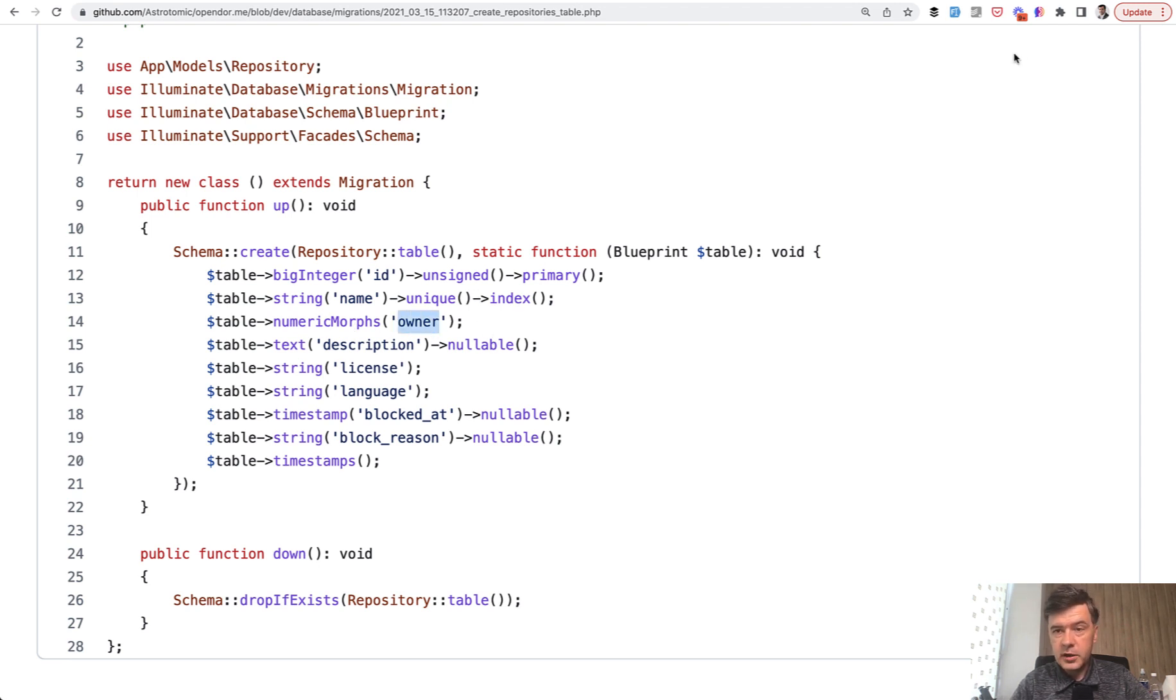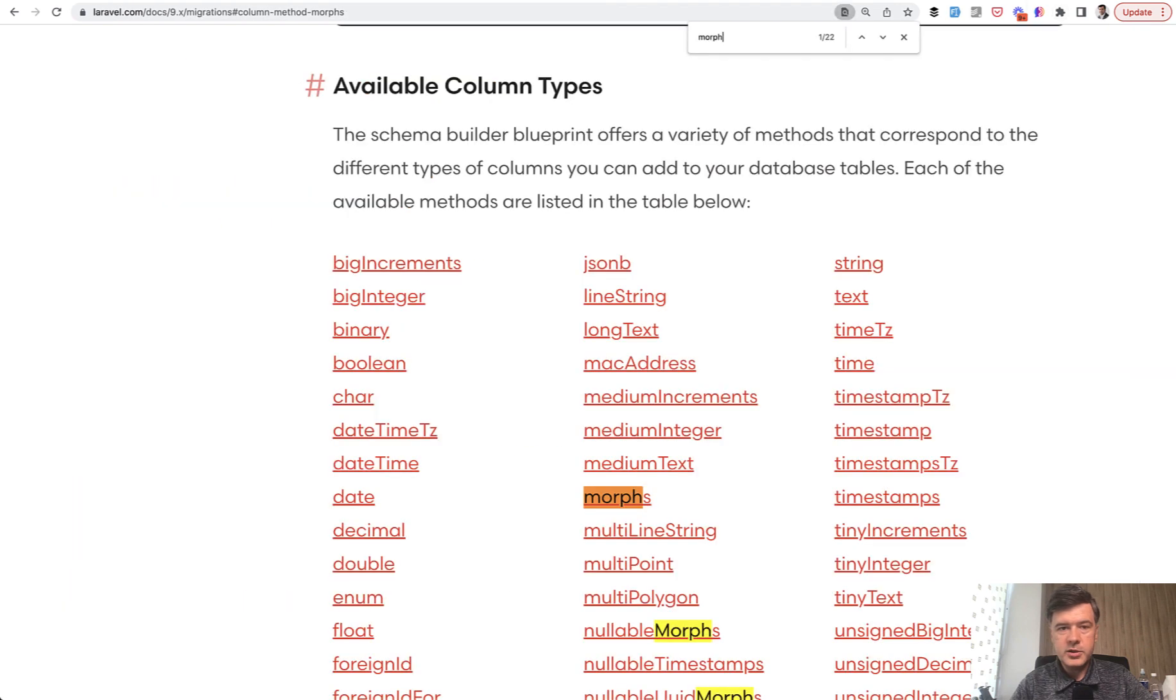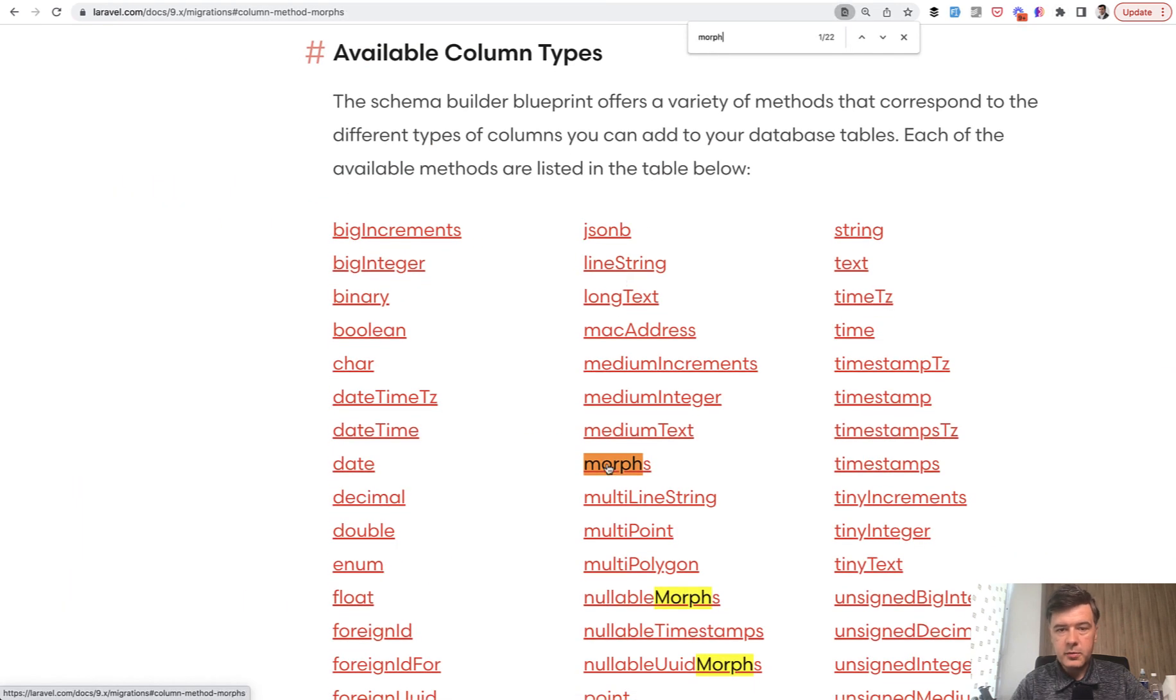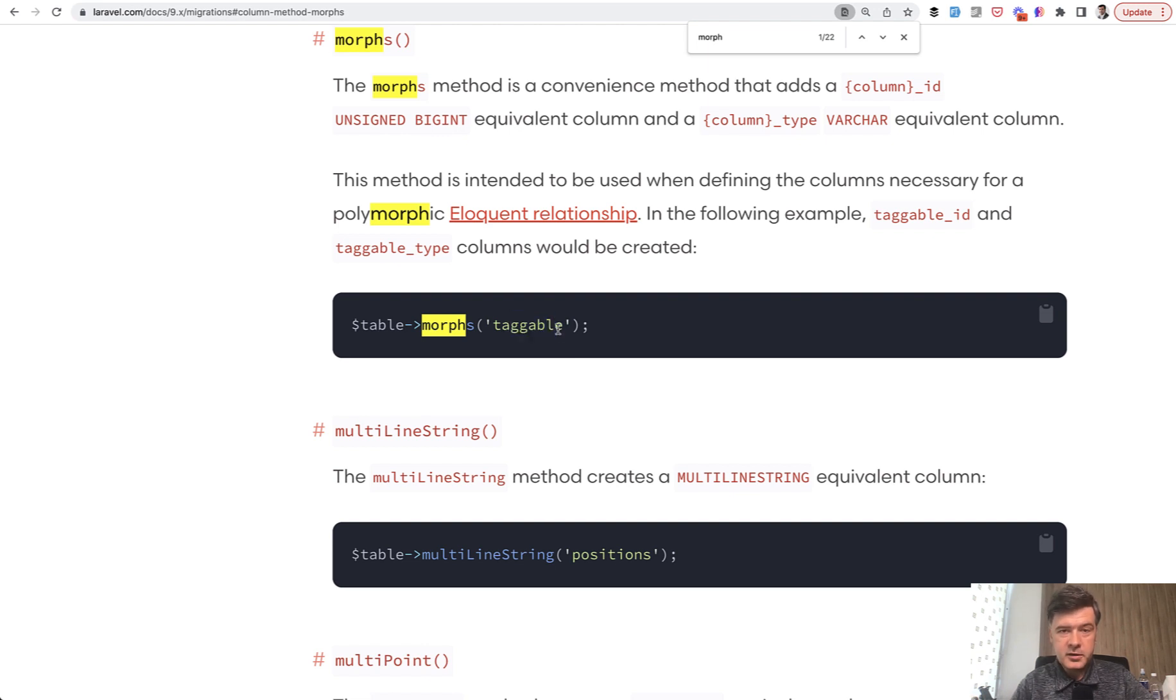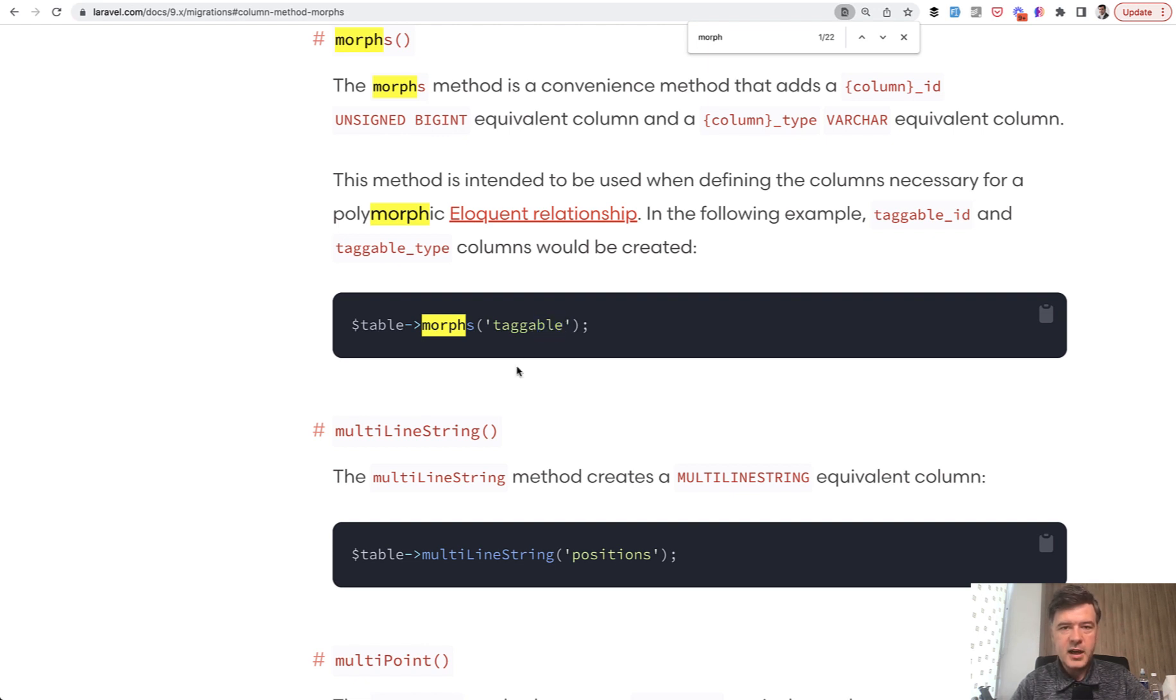So if you go to another part of the documentation which is about migrations, the morphs method example, a typical example is taggable again. But apparently, or maybe it's new to me, it's not necessarily able at the end. It's kind of like a convention.